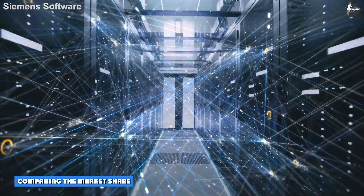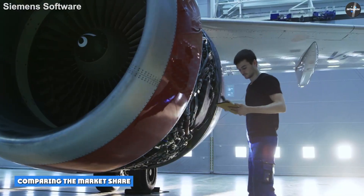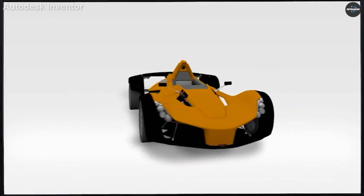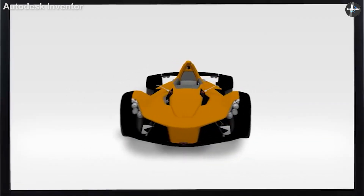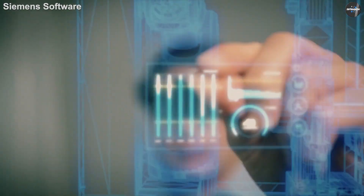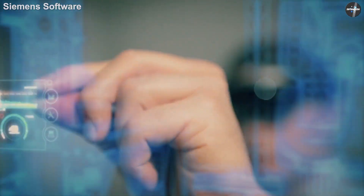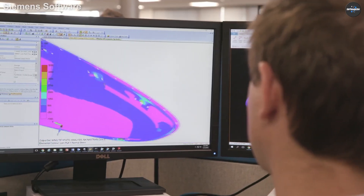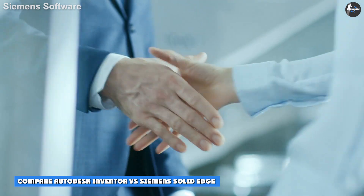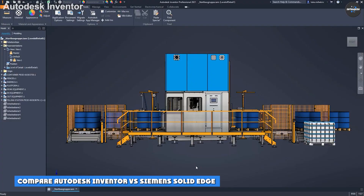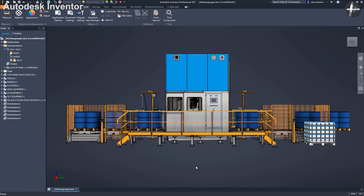Comparing the market share of Autodesk Inventor and Siemens Solid Edge: Autodesk Inventor has a 2.63% market share in the CAD software category, while Siemens Solid Edge has a 0.10% market share in the same space.